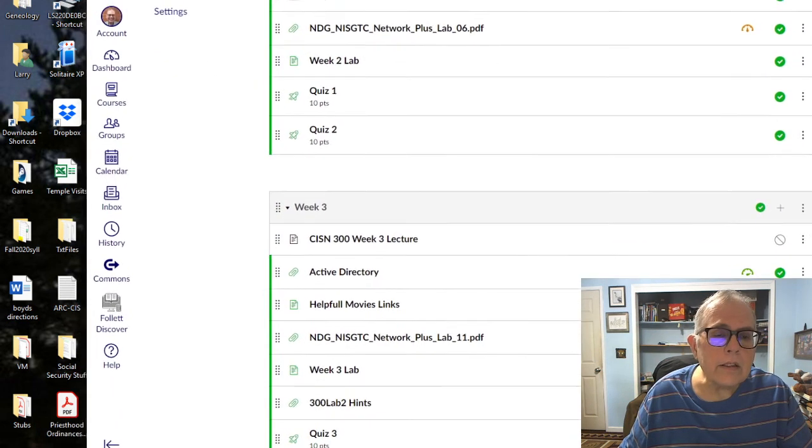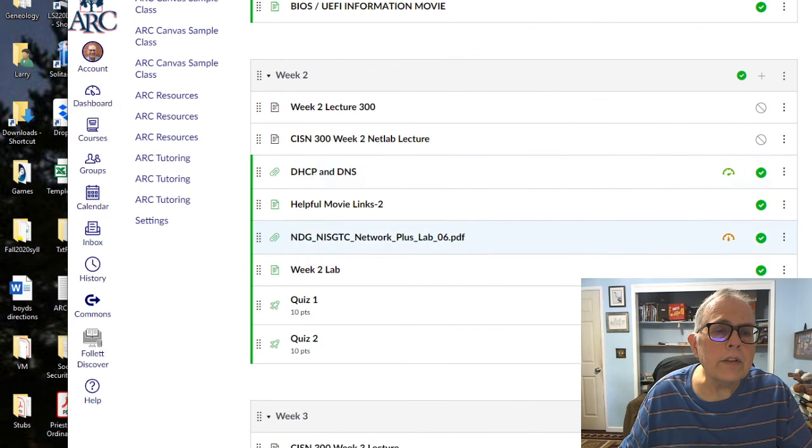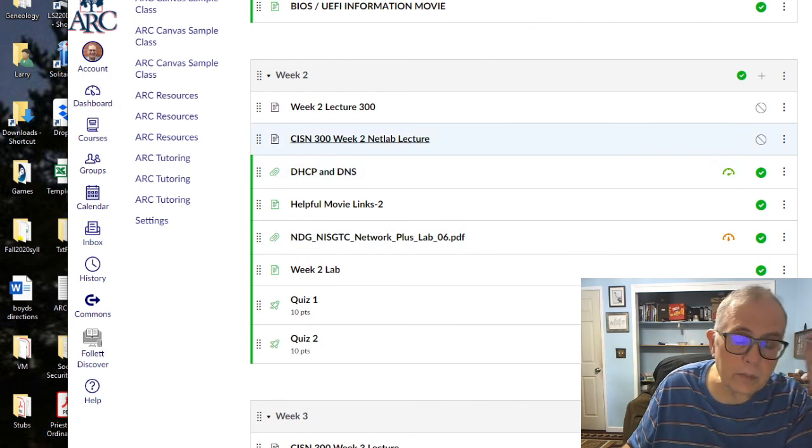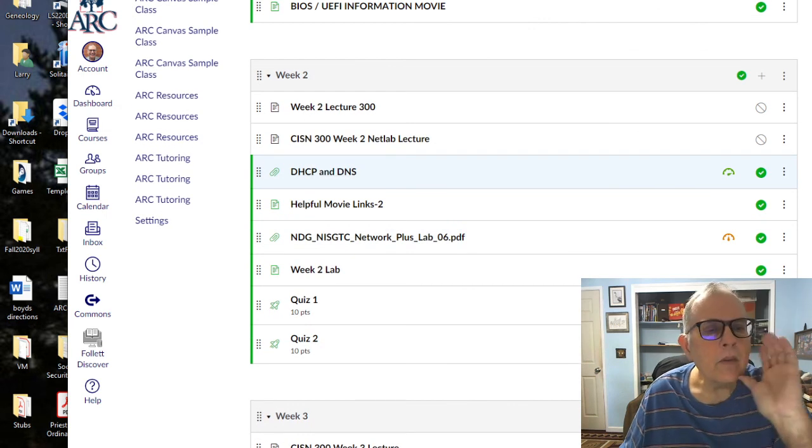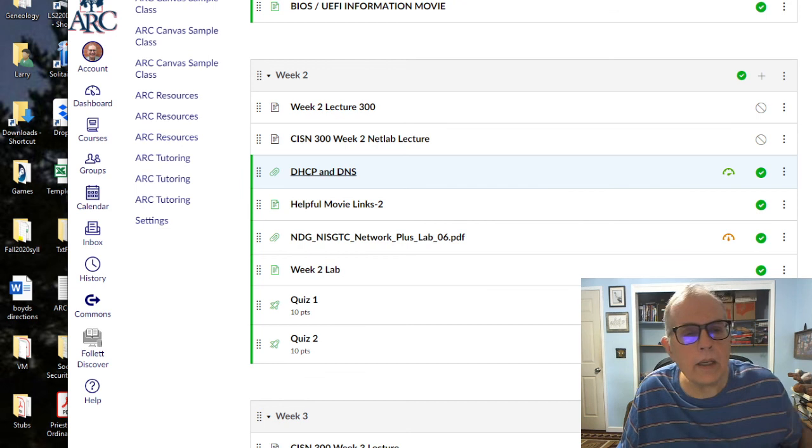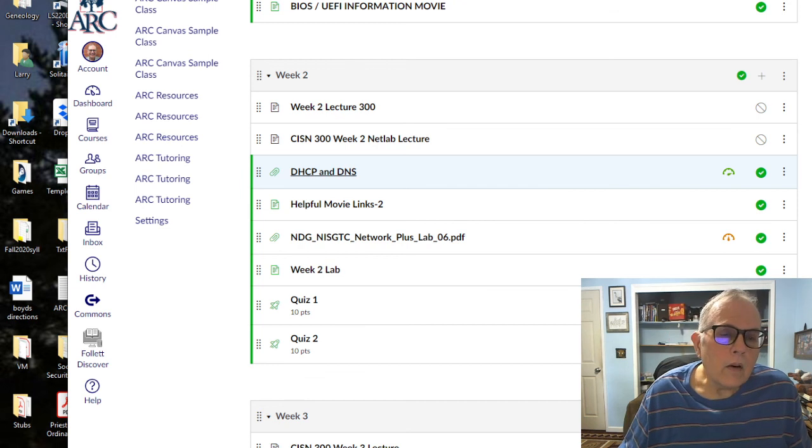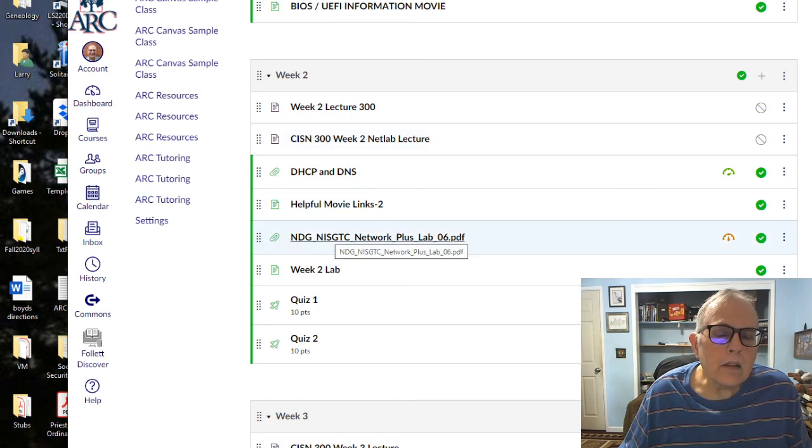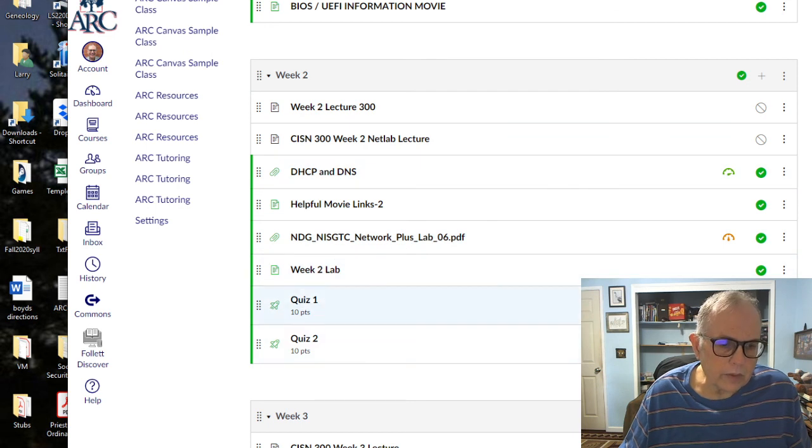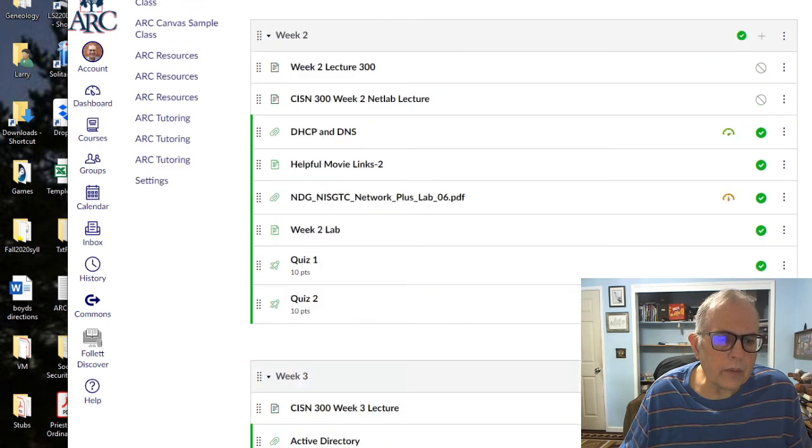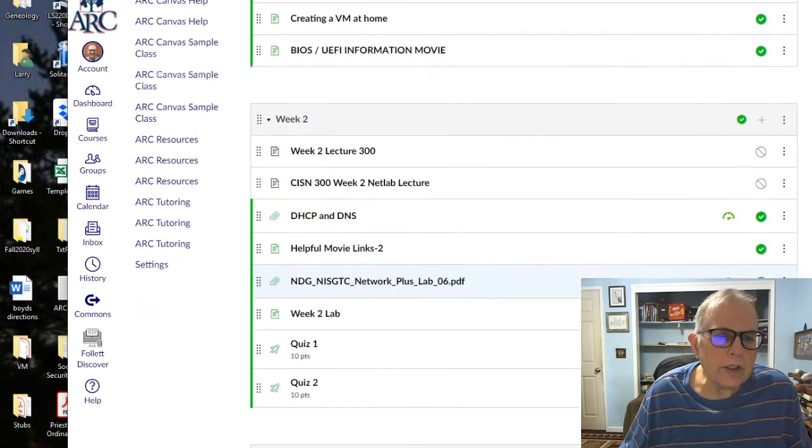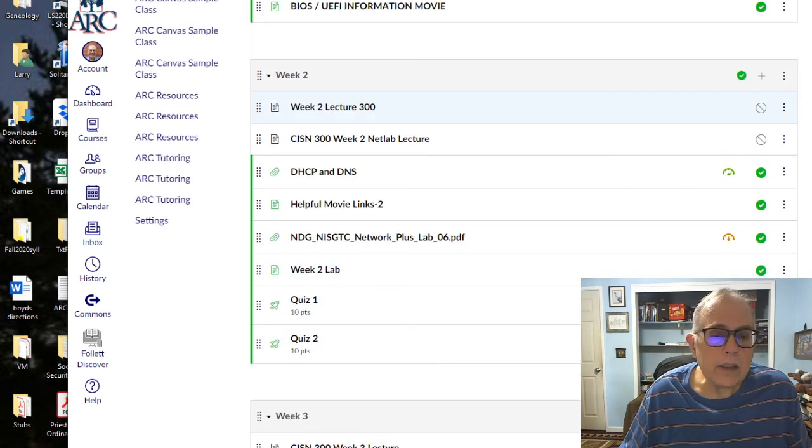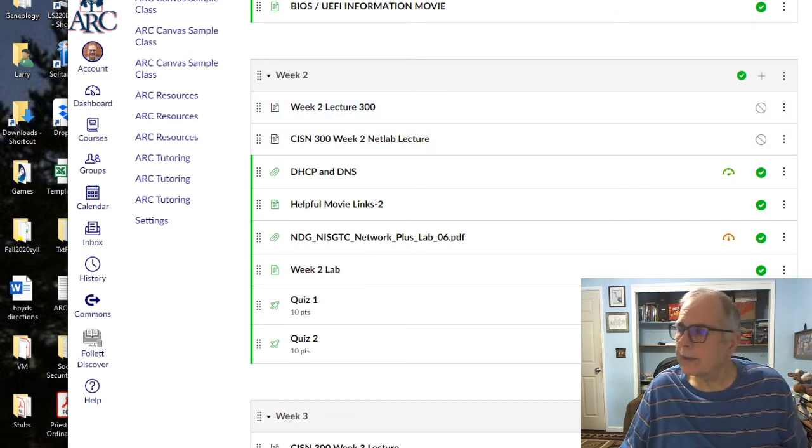I think that's it for what you need to do this week. Remember you need to read the stuff about DHCP and DNS, go into your virtual machine and add DHCP and DNS as roles, do NetLab lab six, take screenshots, and do quiz one and quiz two. Then you'll be ready to finish for the week. I know that seems like quite a bit of stuff, but it won't take you that long. I hope you're enjoying this class and I will talk to you again next week.